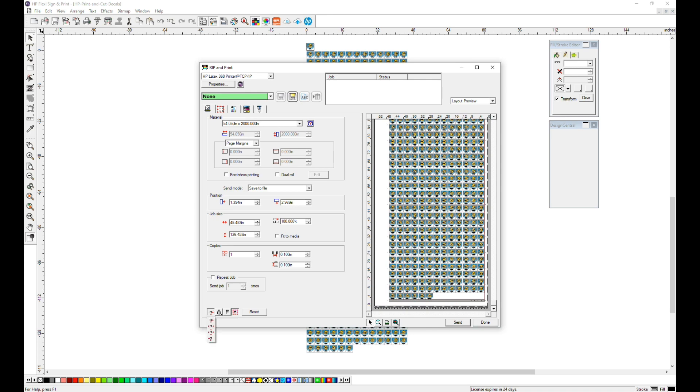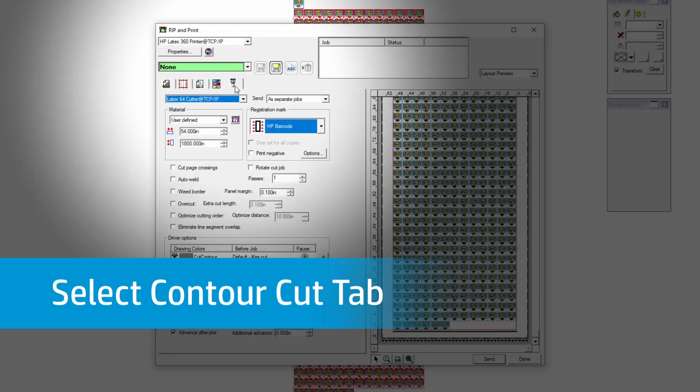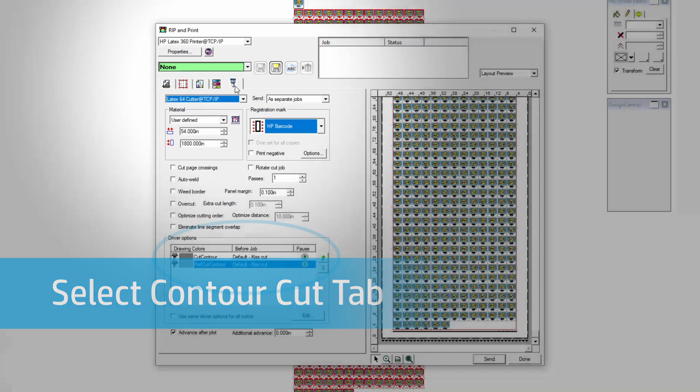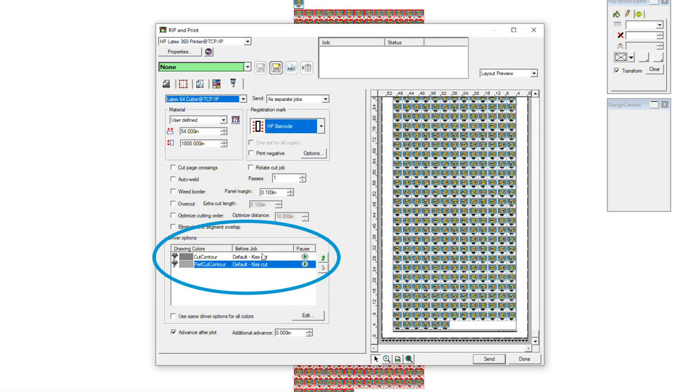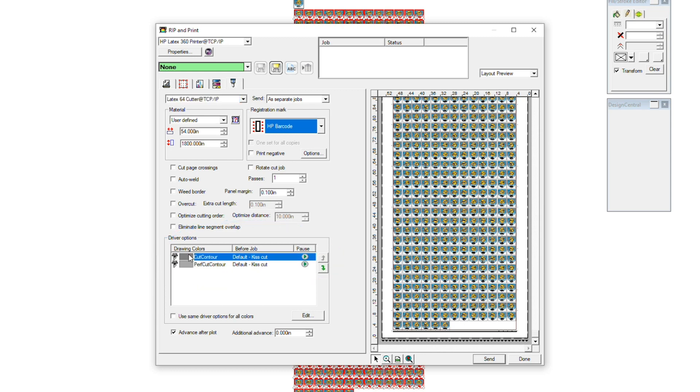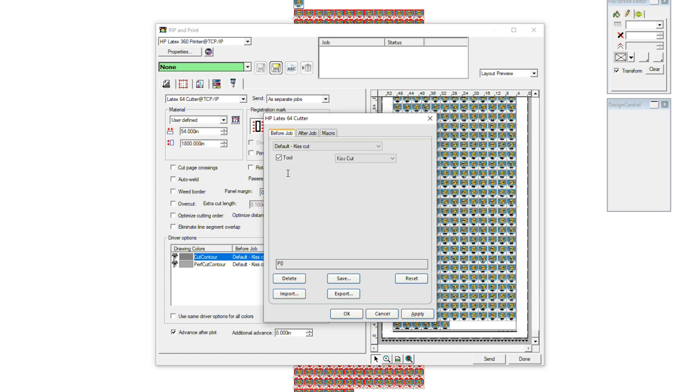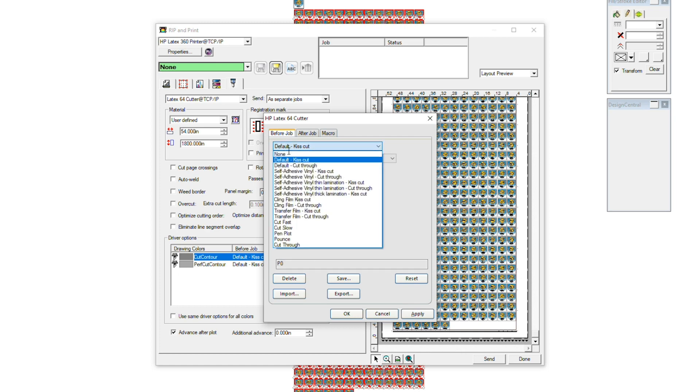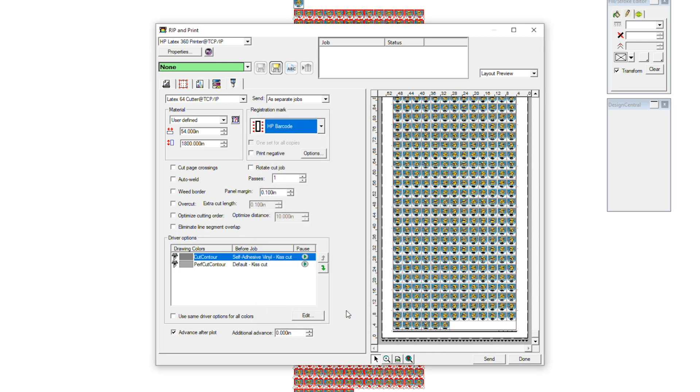Confirm the material size and position, then select the Contour Cut tab. Now we can see the two contour cut lines we created. First, select Cut Contour Color and click Edit. Since we are printing on Adhesive Vinyl, we're going to switch from Default to Self Adhesive Vinyl Kiss Cut. Click Apply, then OK.